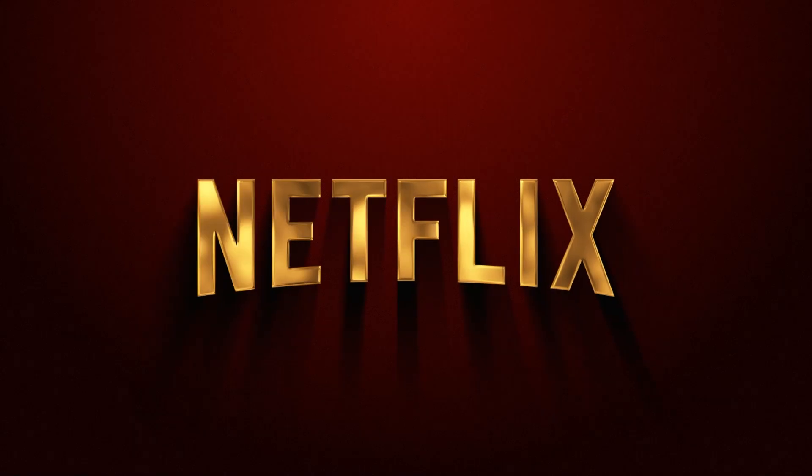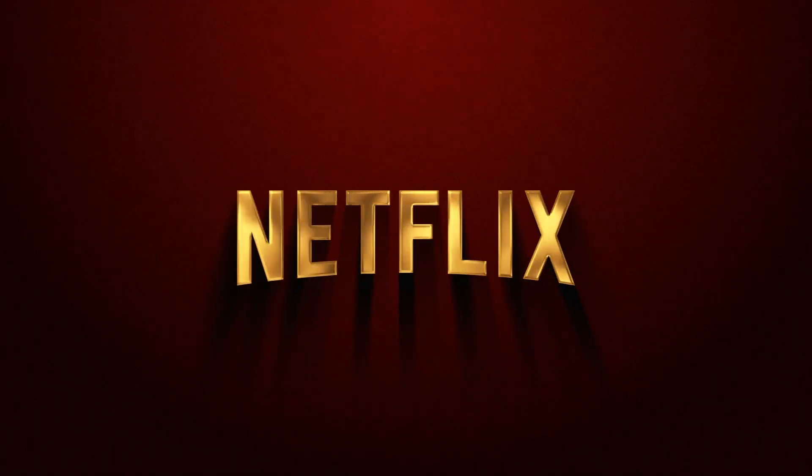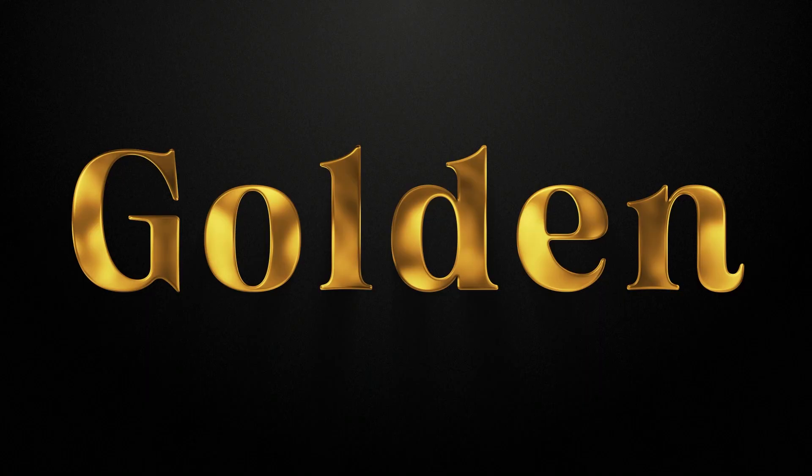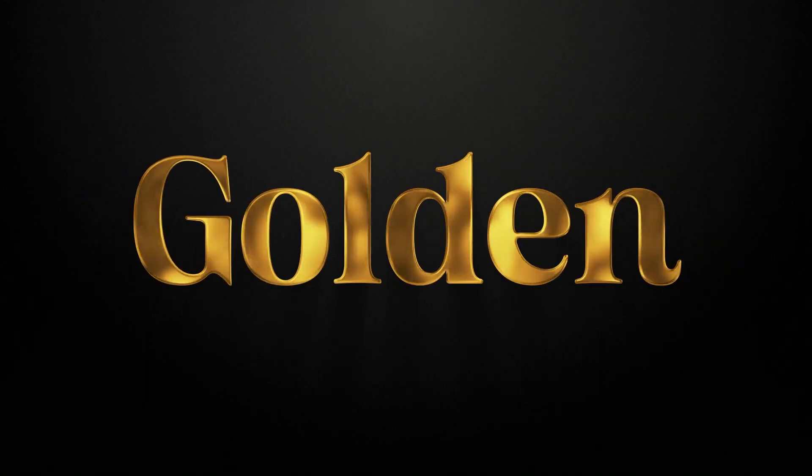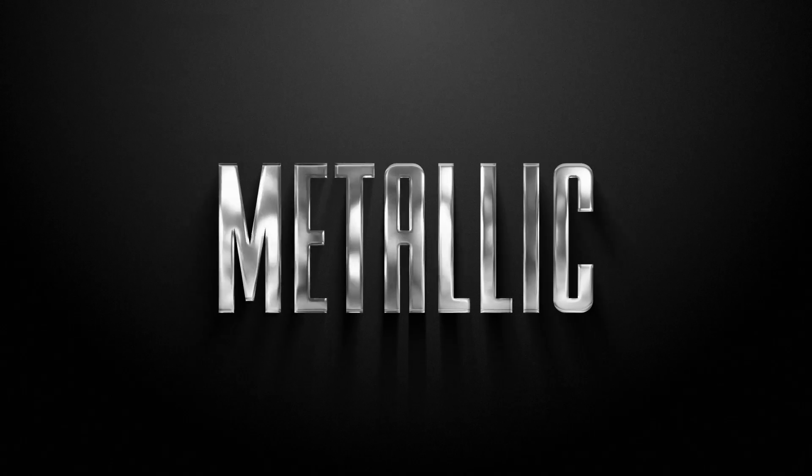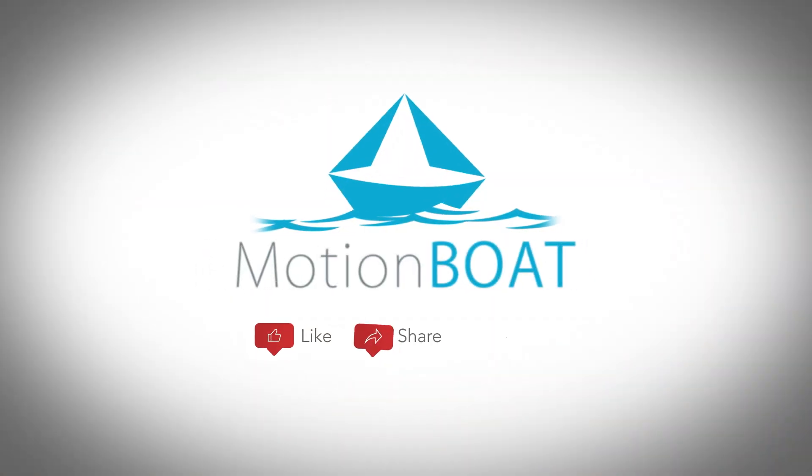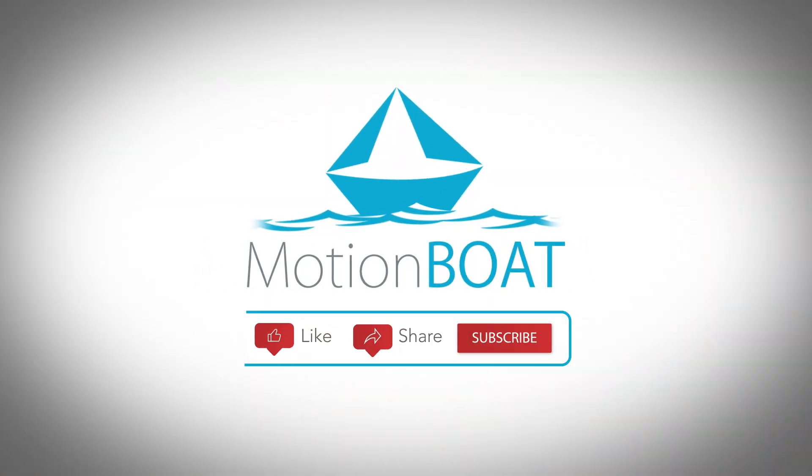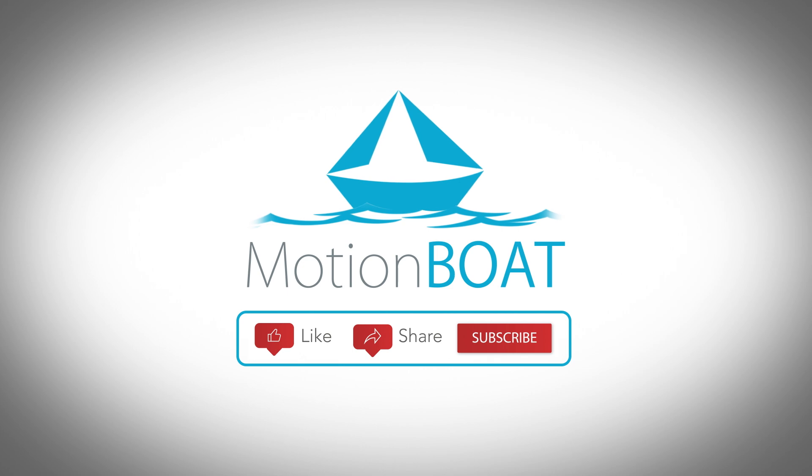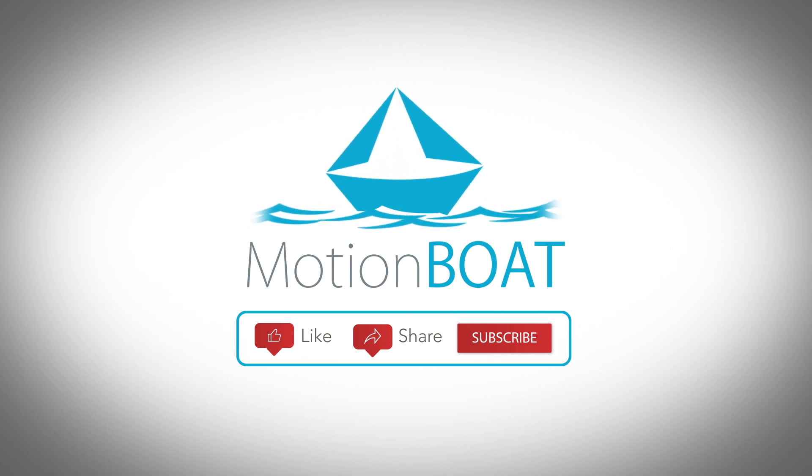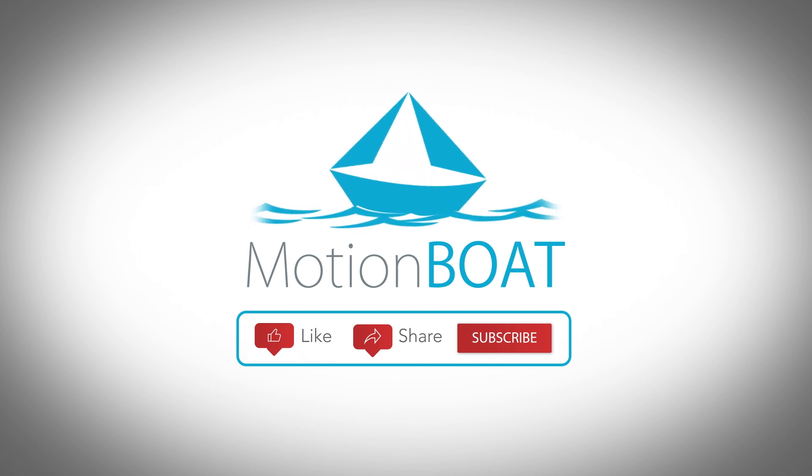Download this project from the below description. Thank you so much for watching. For more such kinds of motion graphics videos, subscribe to my channel and hit the like button. Share this with your fellow designers. I will be back soon with another video till then. See you and stay connected.